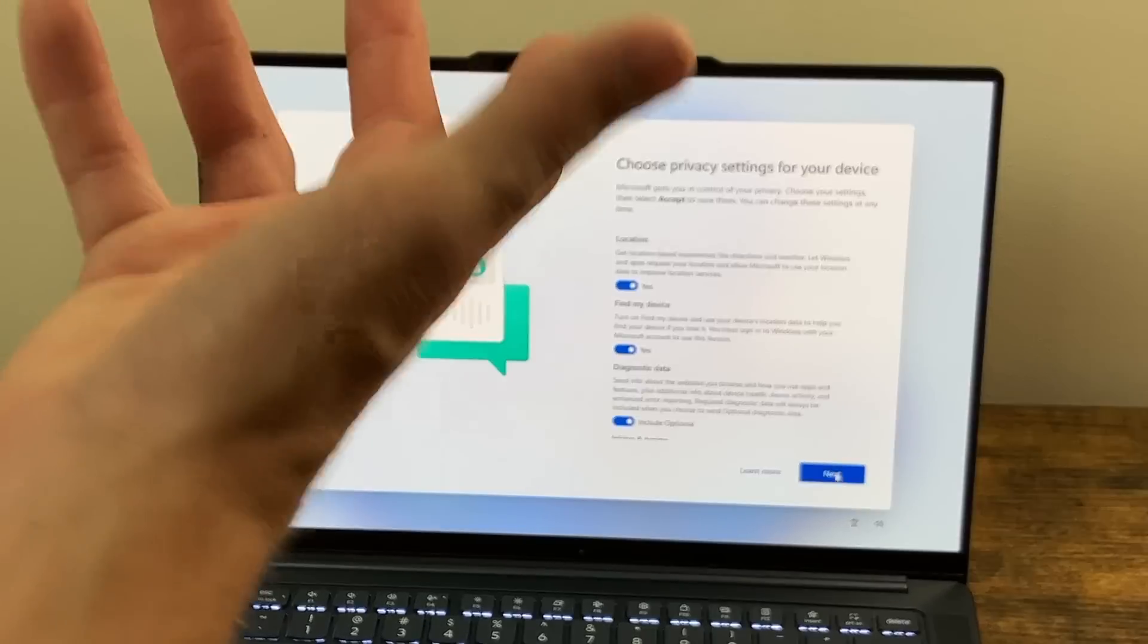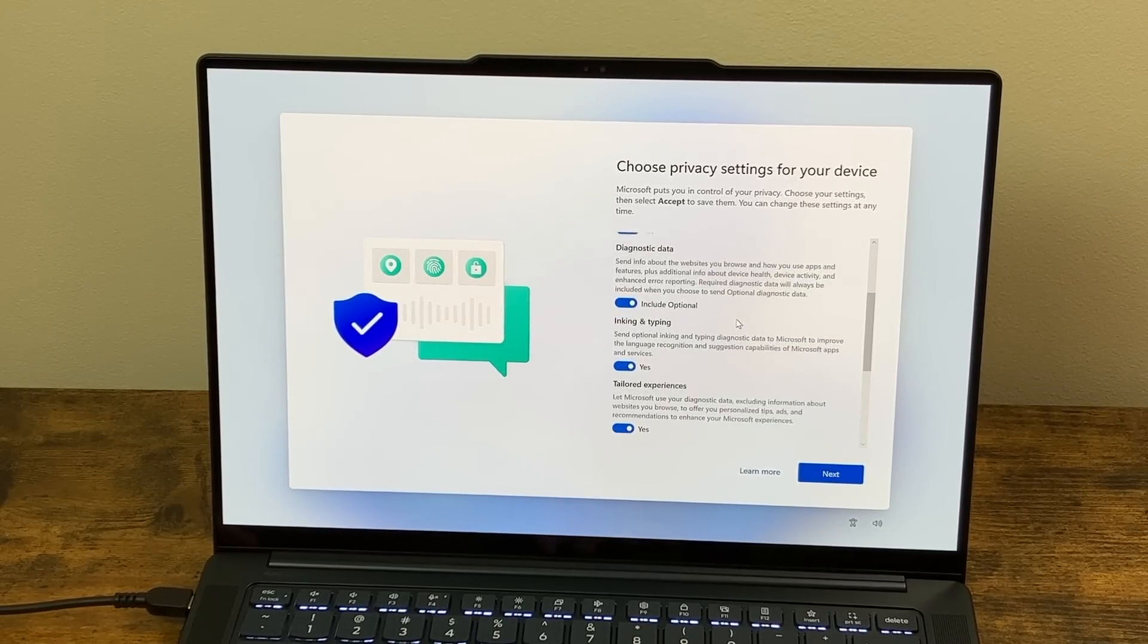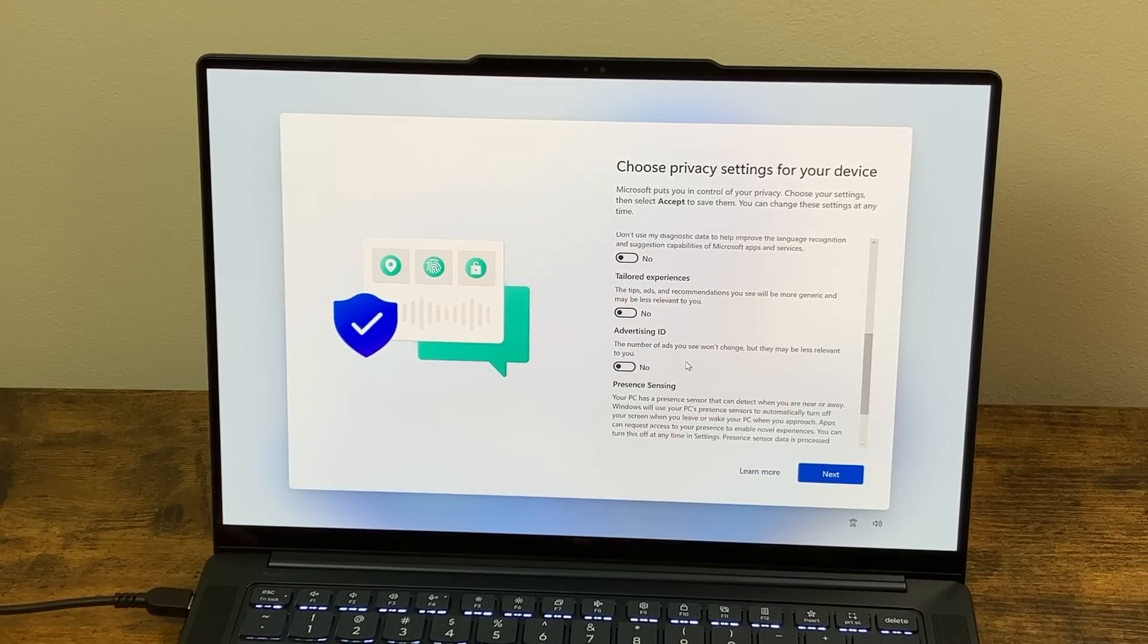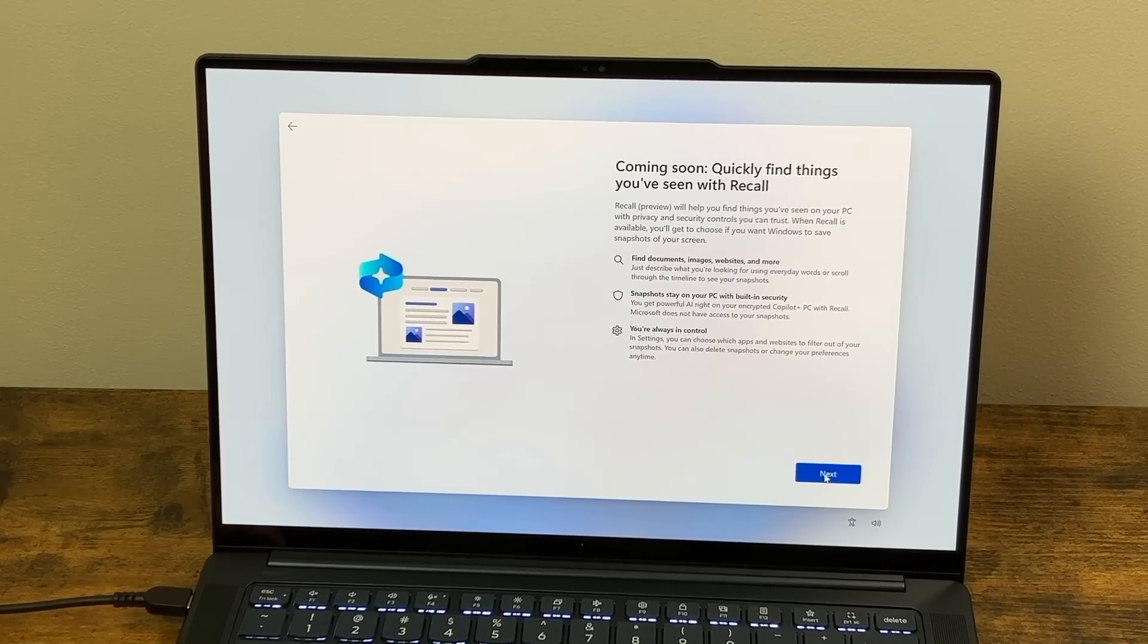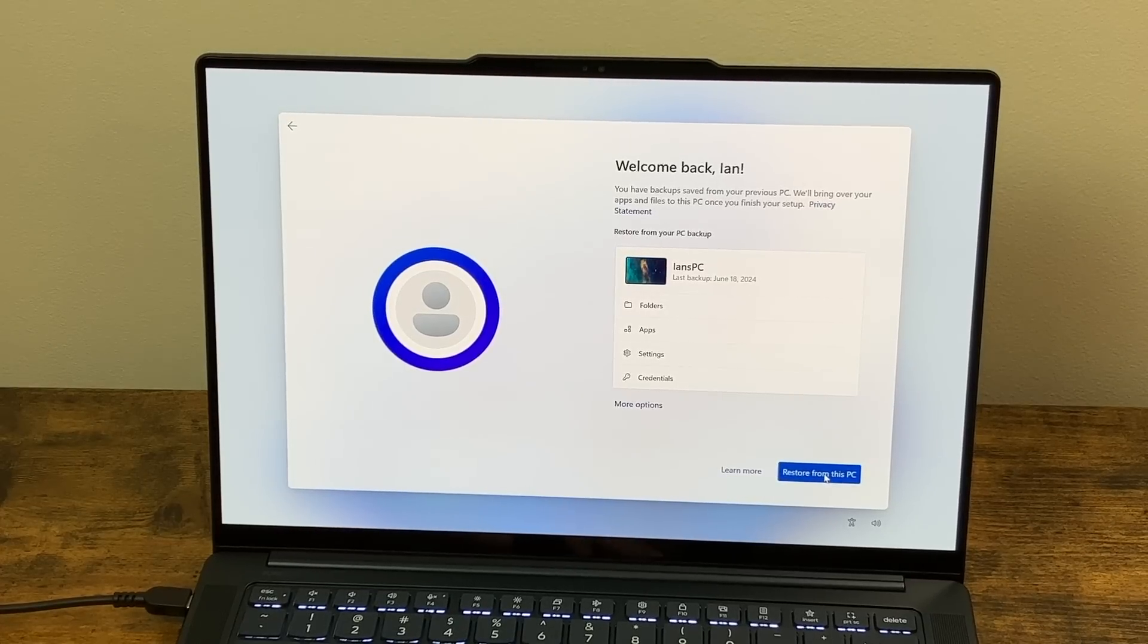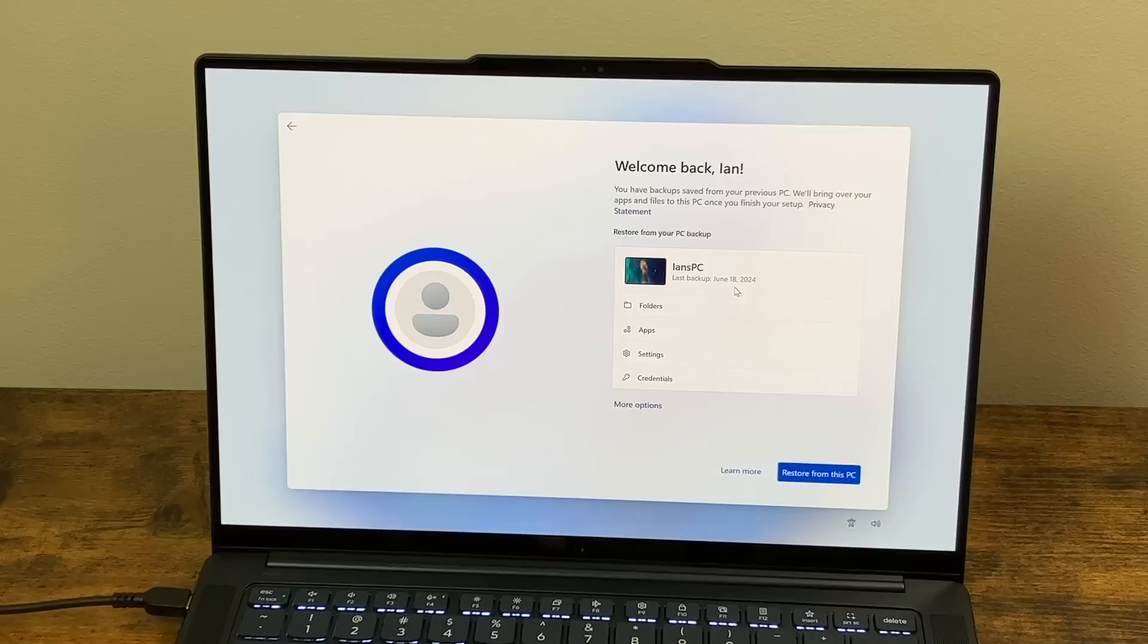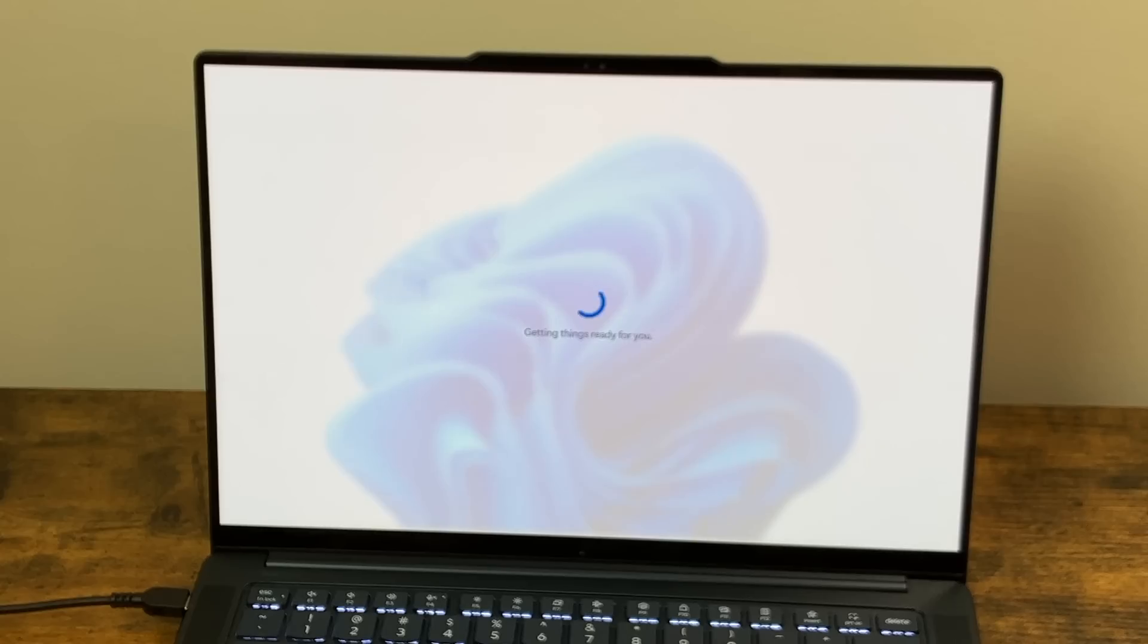Now it's asking for us to choose our privacy settings for the device. So we can have our location, find my device, diagnostic data, inking, and typing. So of course you can just do this for whichever ones you want on here. Your PC has a presence sensor that can detect when you are near or away. We'll try that. Coming soon, quickly find things you've seen with recall. So let's go ahead and hit next. And then it says, welcome back Ian. And it has a backup of my computer from today. So I can actually put everything back here if I want to. And we'll go ahead and set this up as a new PC just because.